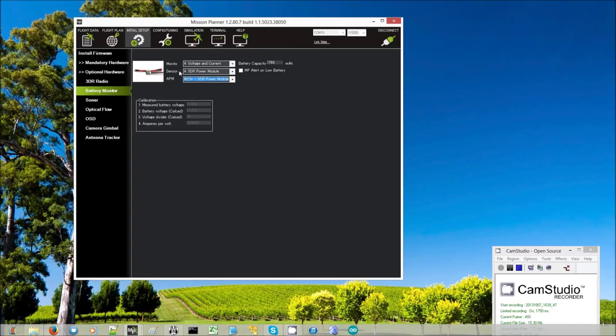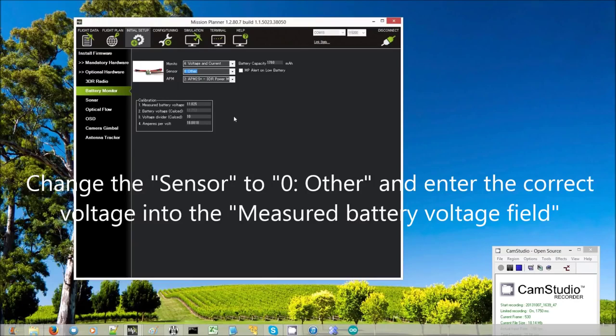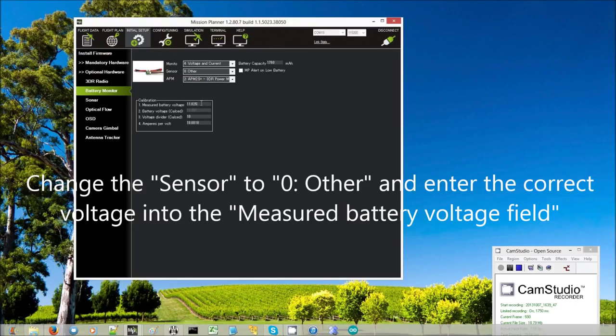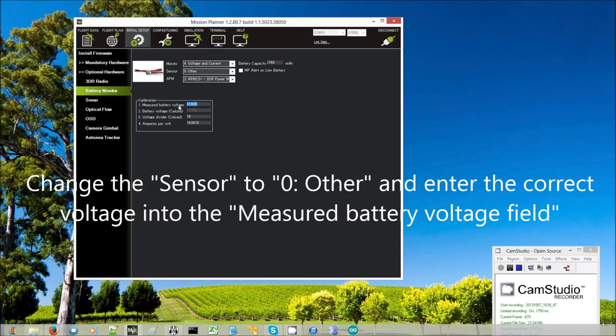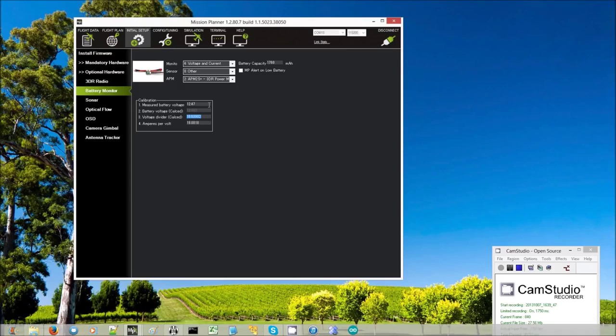So I come up to Sensor. I change this to Other, which allows me to customize the conversion factor here. And I just type into this measured battery voltage what voltage I actually saw, which was 12.47, and then I exit the field.